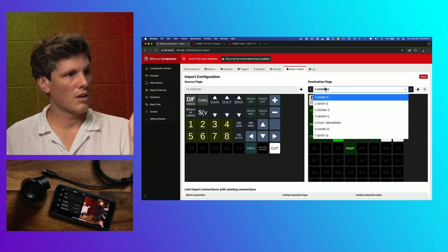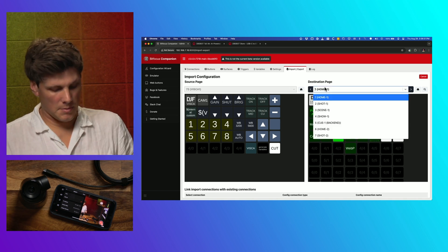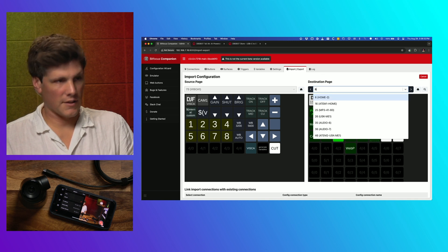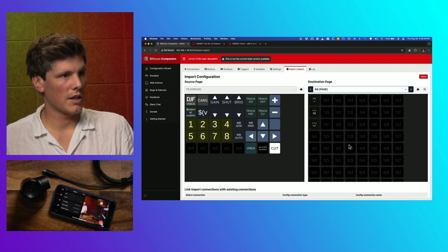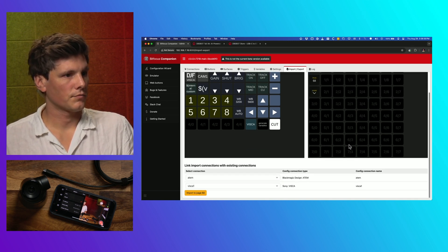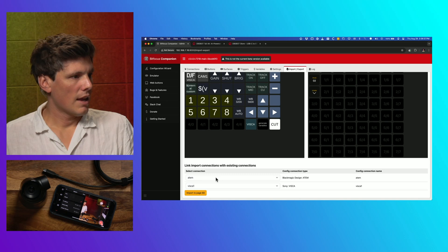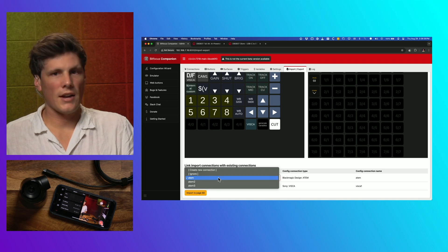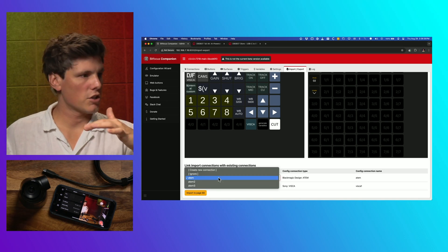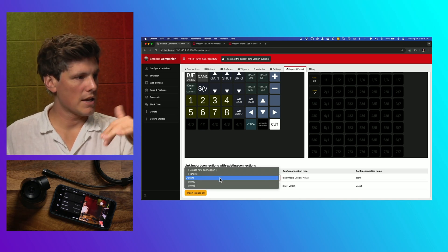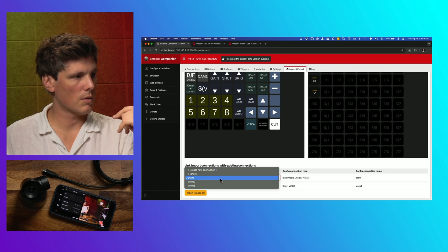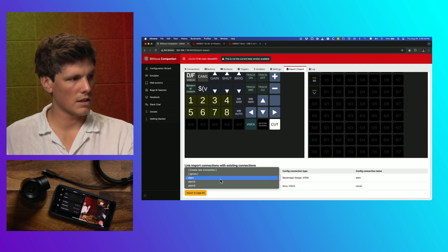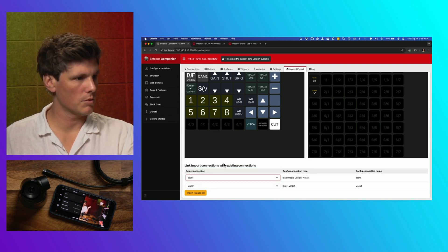And then over on my destination page, I need to find that. So I'm going to go 68 because I know that that was a blank page. And then if you're starting fresh, you probably won't have an ATEM in here, so it'll create a new connection. Otherwise, you can direct it at a particular ATEM if you've got multiples.